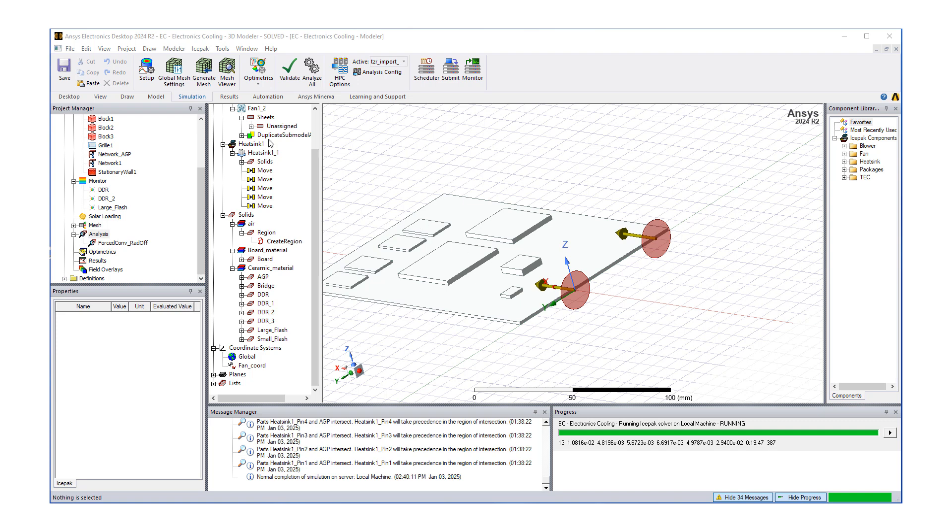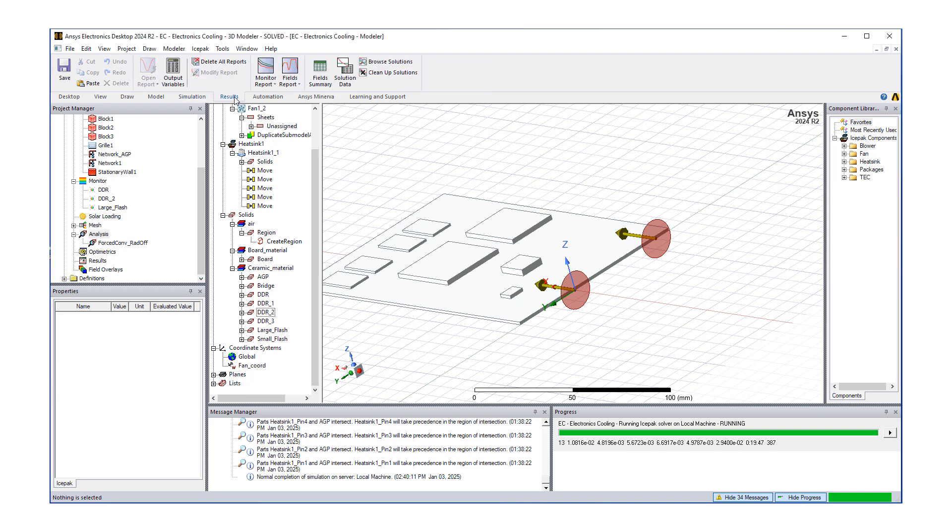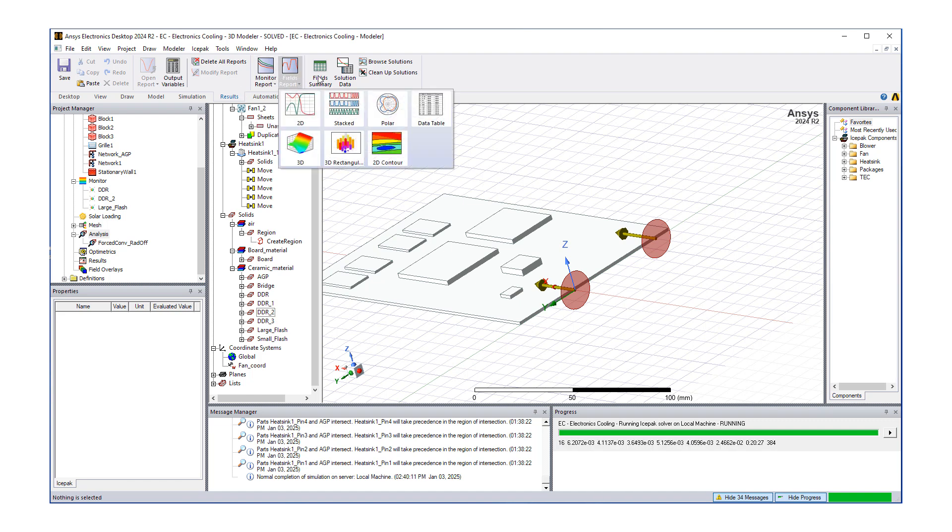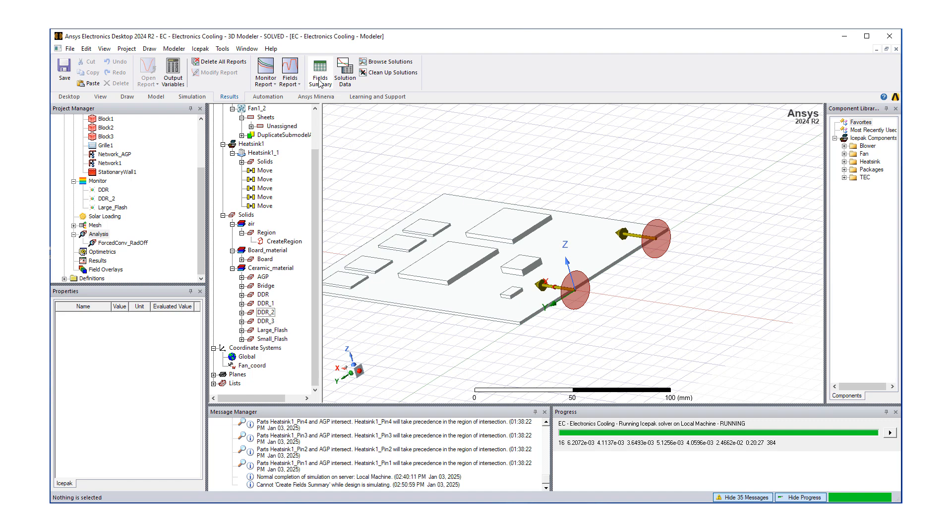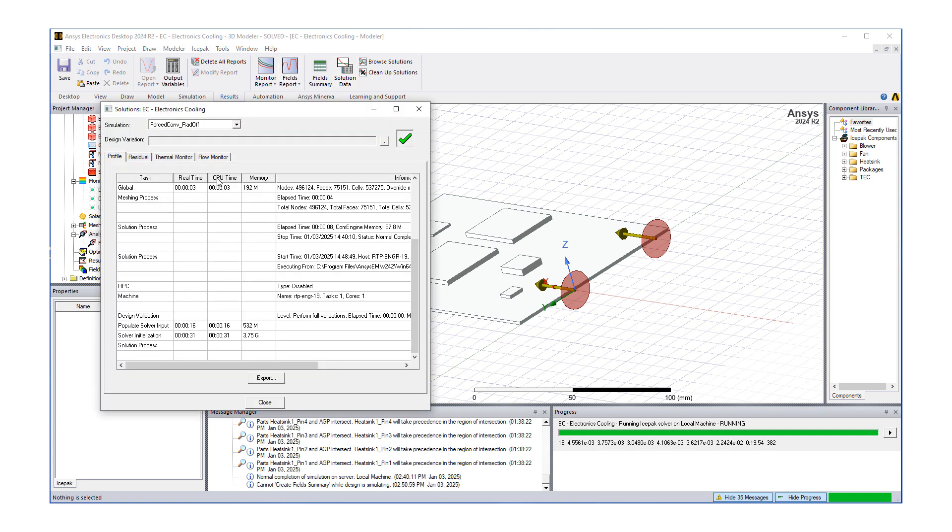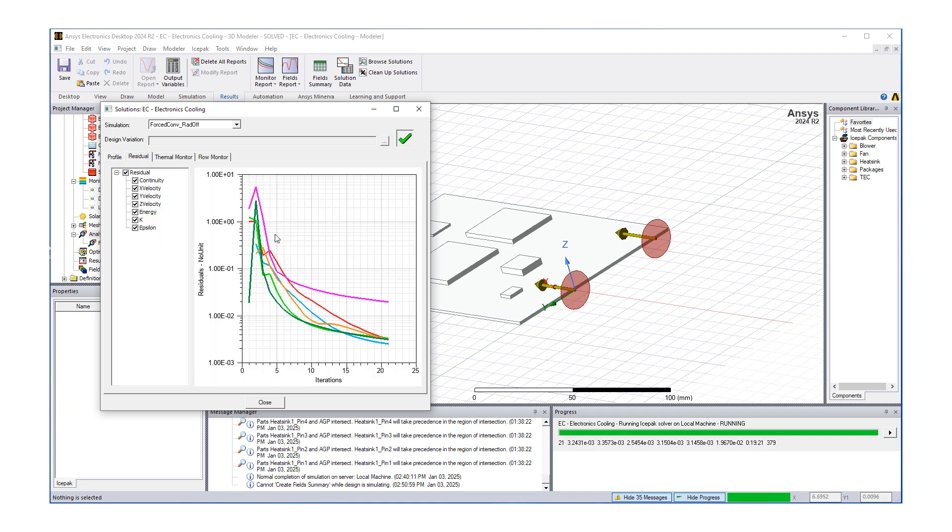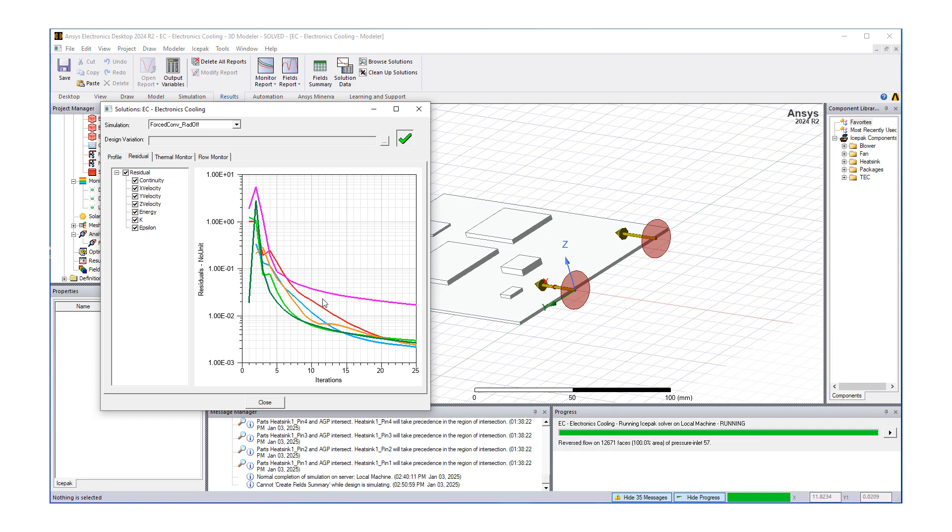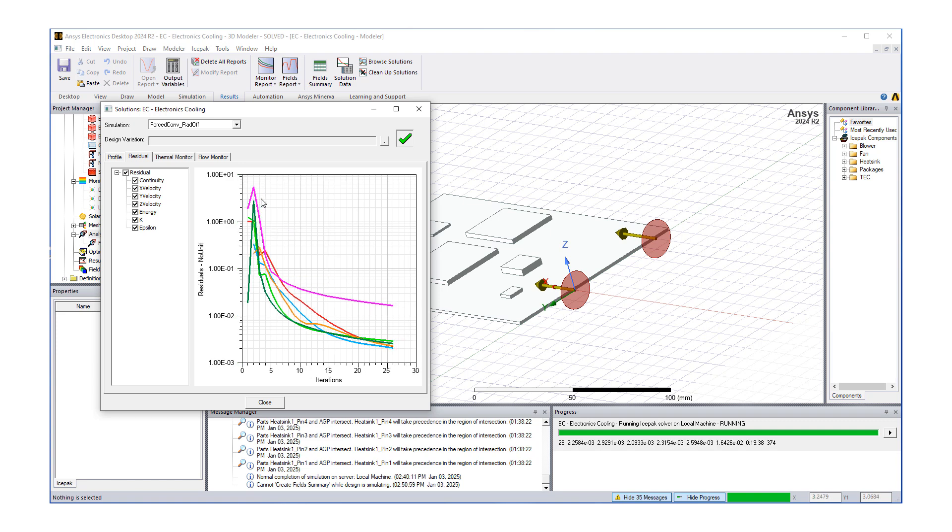Another way to track this is if we go under results, under solution data, we can see the progress. If we go to residual, we can see a more meaningful graphical representation of the residuals going down with iterations. We want about four orders of magnitude for continuity. For example, continuity is the red line, and it's already done three orders of magnitude.